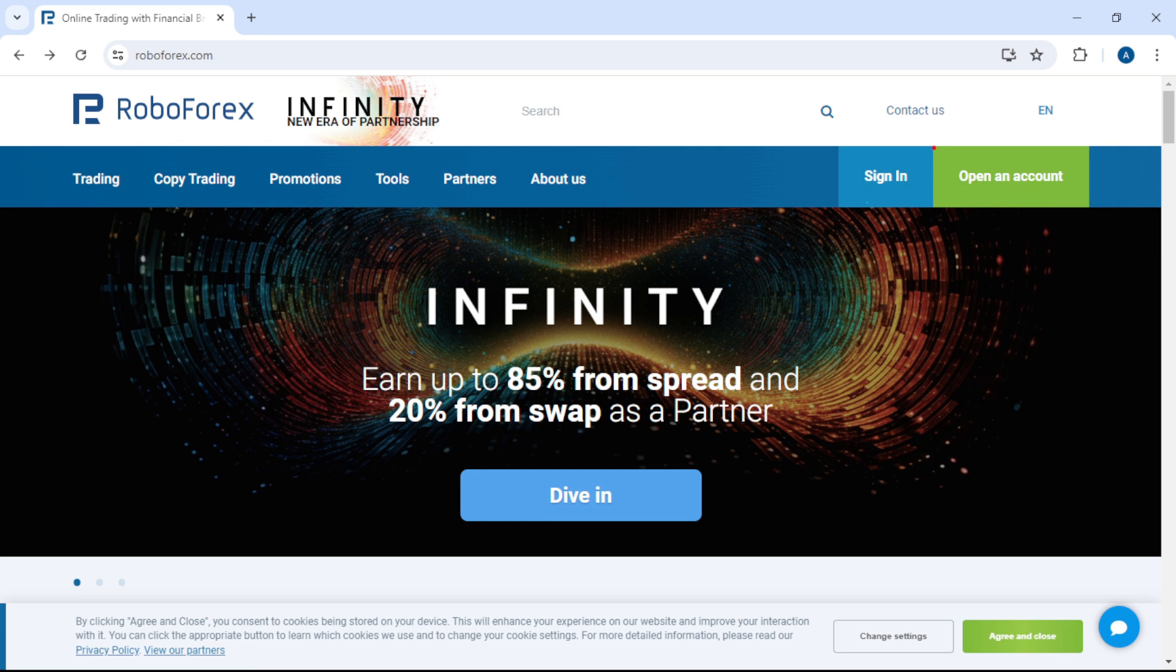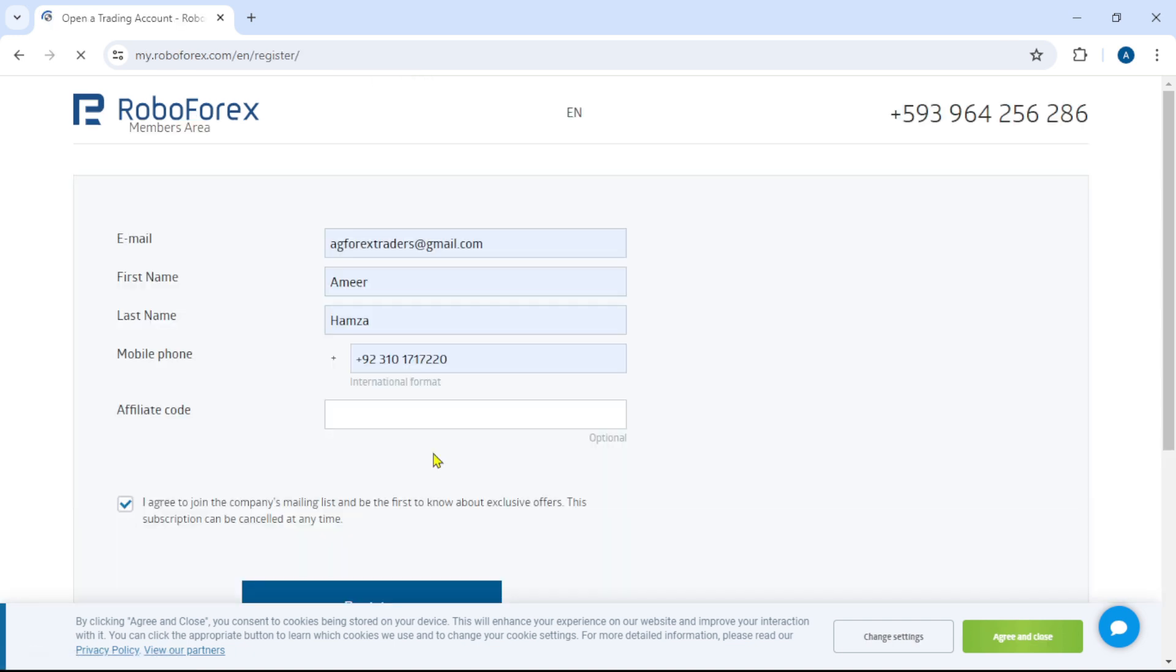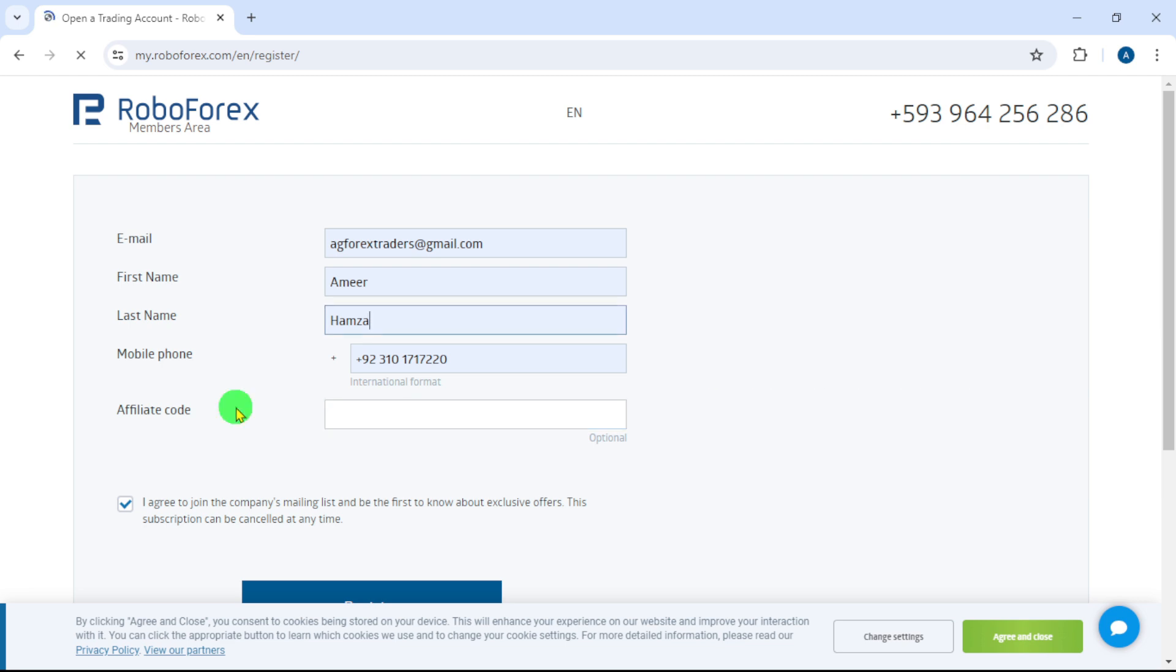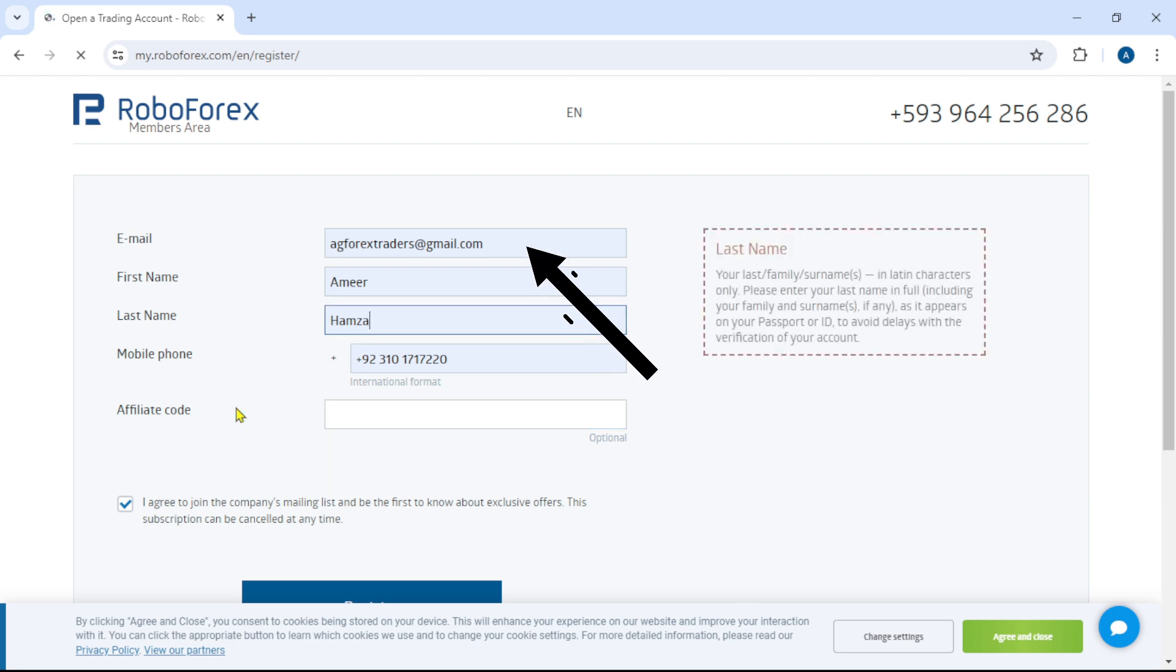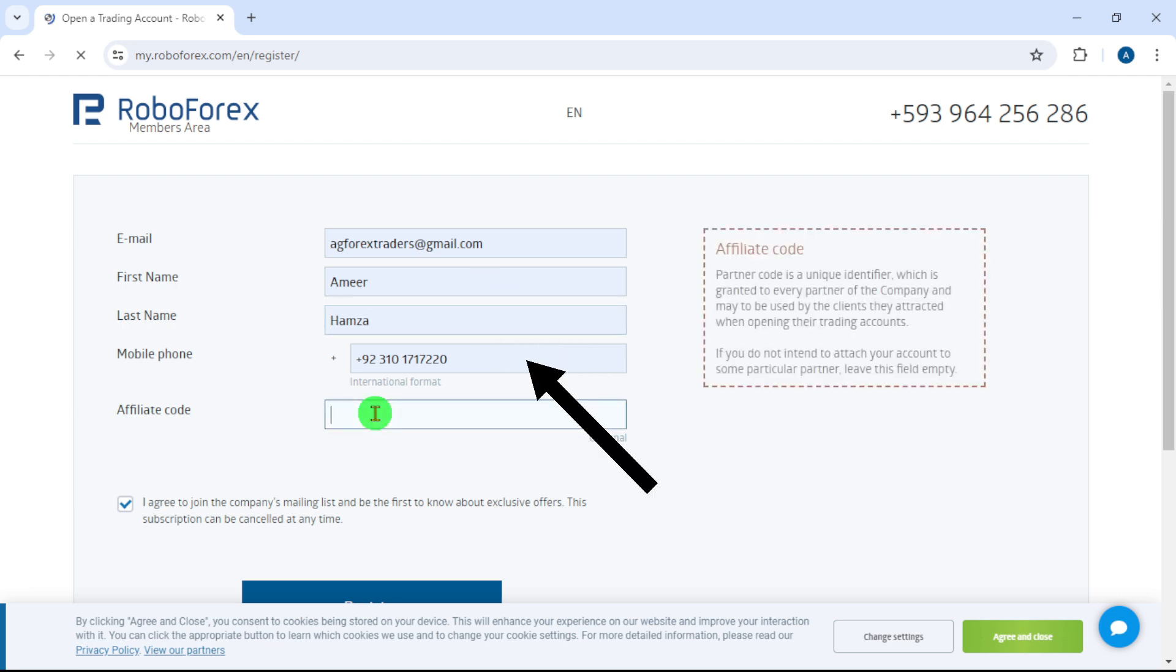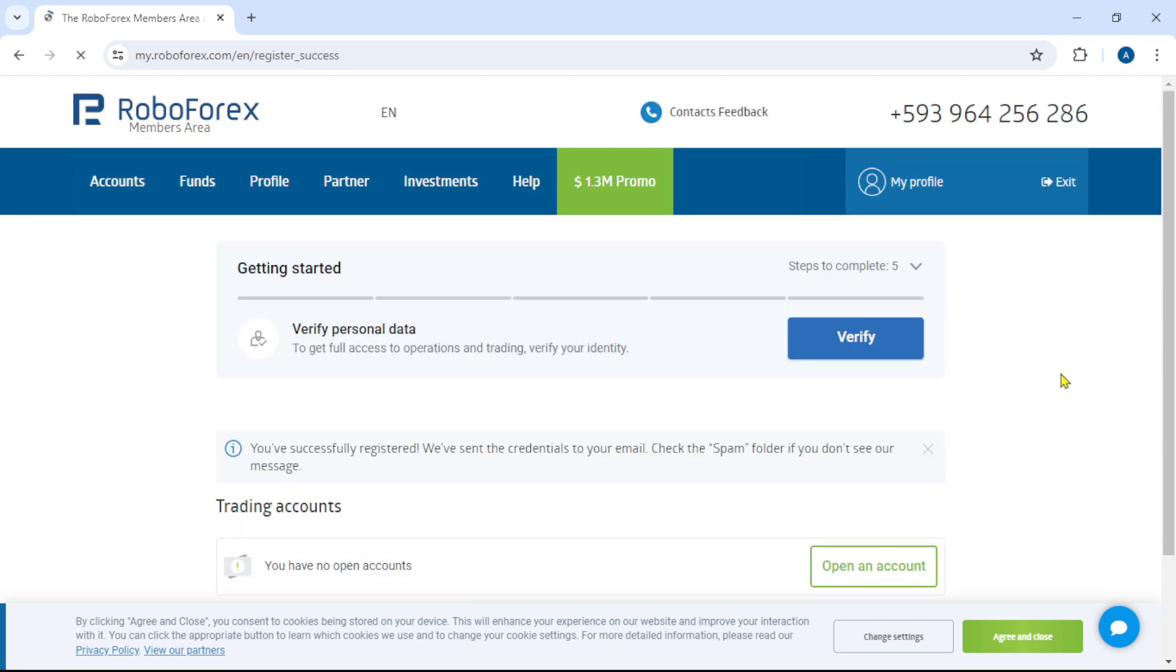This is RoboForex main website. Click on open an account. Here write your basic personal information: email address, first name, last name, and mobile number, and click on register. Now we have registered our account in RoboForex.